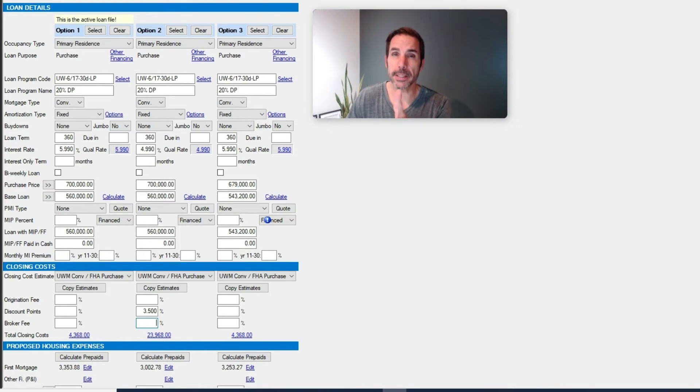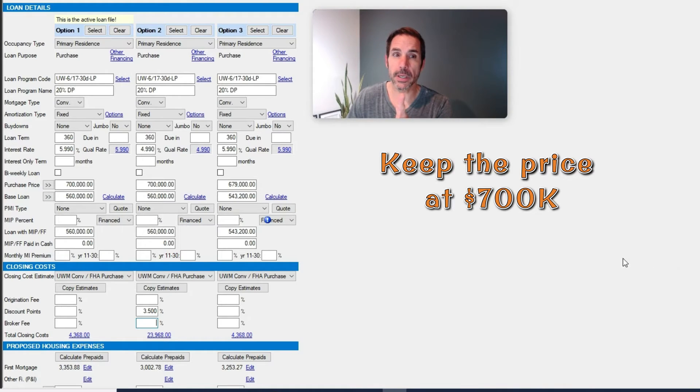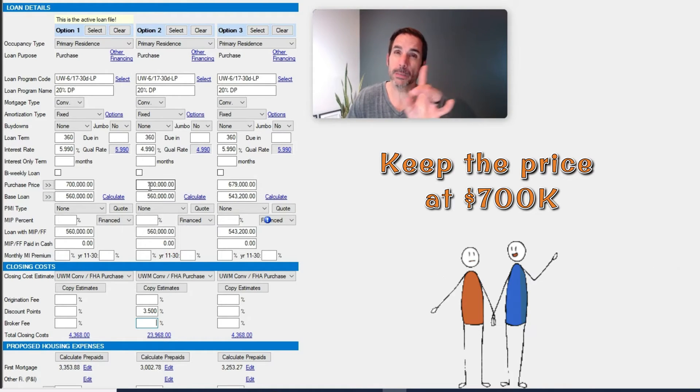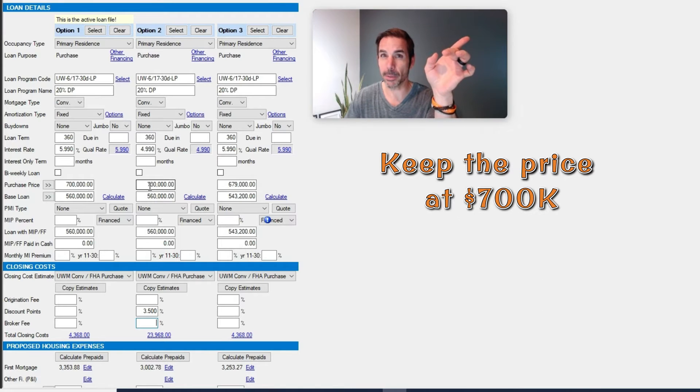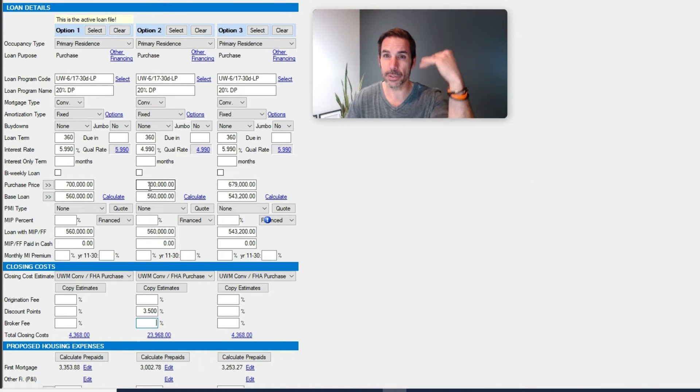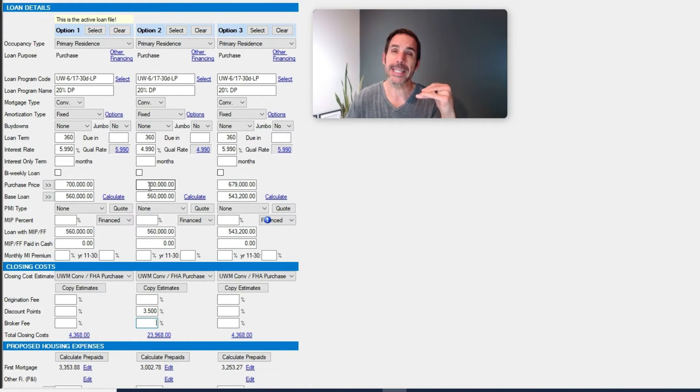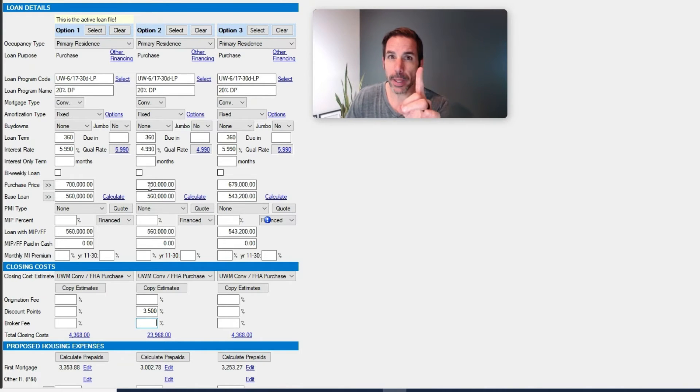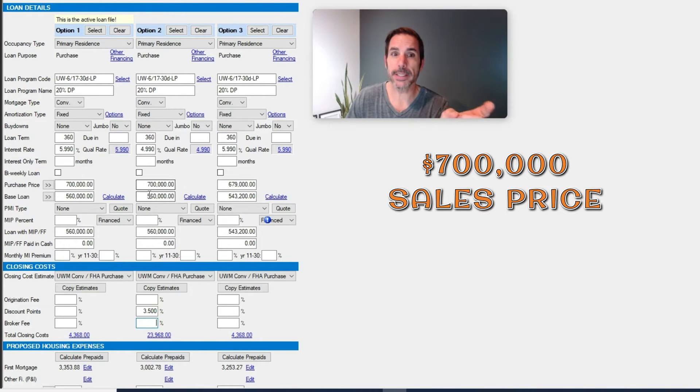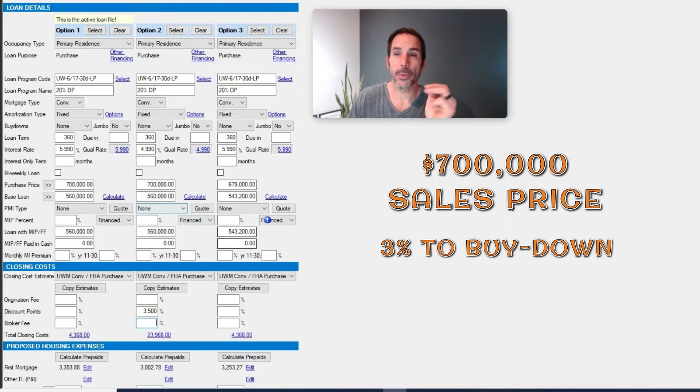Keep the price at $700,000. This actually helps sustain the prices in the neighborhood, because as soon as you drop, that becomes the next sales price which your neighbors suffer by doing that. $700,000 sales price, take 3%, $21,000, to buy down the buyer's rate towards their closing costs.